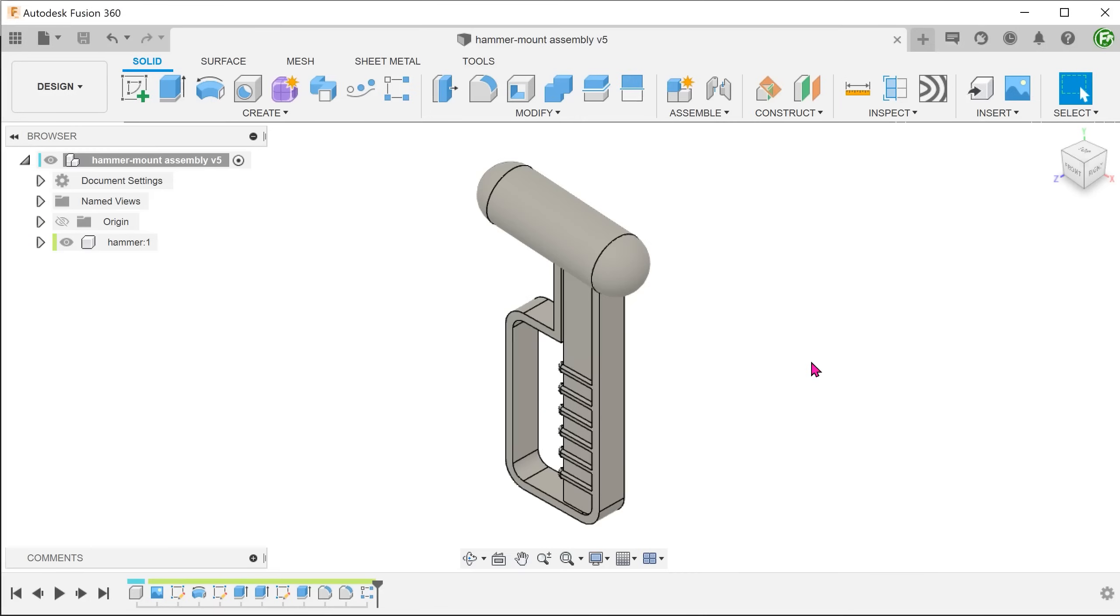As a first step, I would always encourage users to model out the object of interest, which is the hammer in this case. I find that this facilitates a thinking process and reduces mistakes. You would only need to model the features that affect the mount and not every single detail.